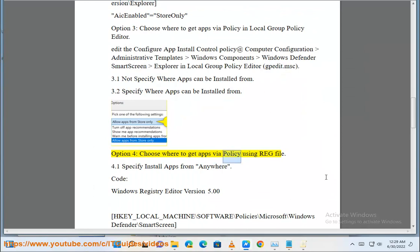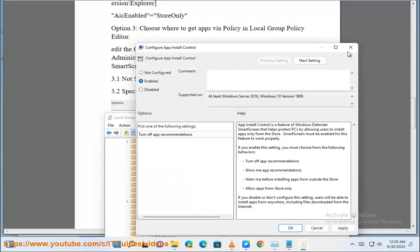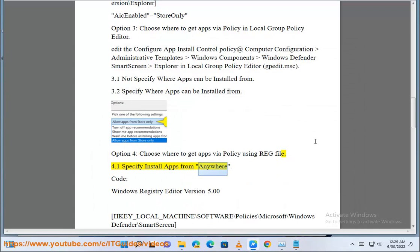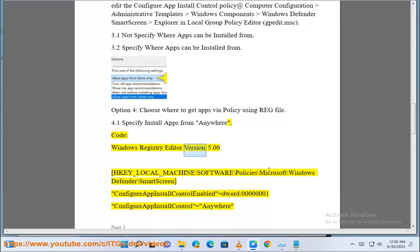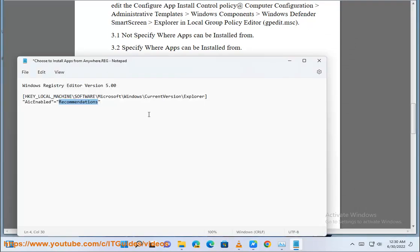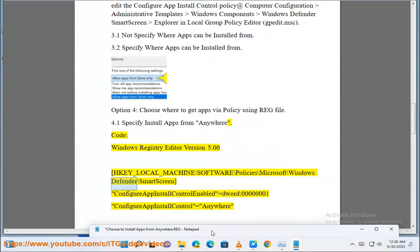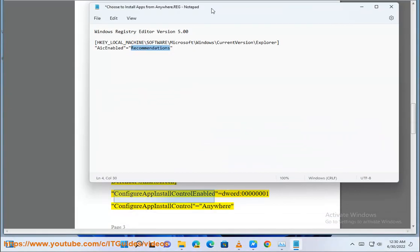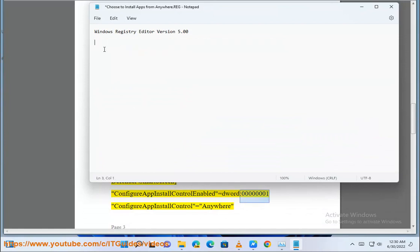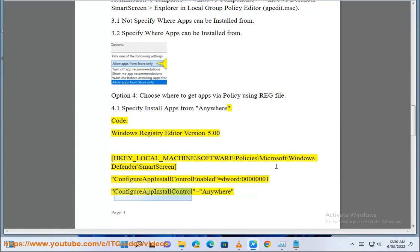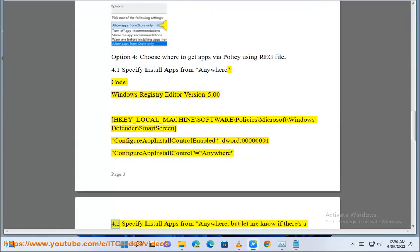To get apps by policy using a reg file. 4.1: Specify install apps from anywhere. Code: Windows Registry Editor Version 5.00. HKEY_LOCAL_MACHINE\Software\Policies\Microsoft\Windows Defender\SmartScreen. ConfigureAppInstallControl_Enabled = dword:00000001. ConfigureAppInstallControl = anywhere.